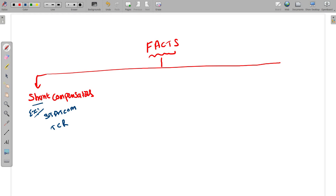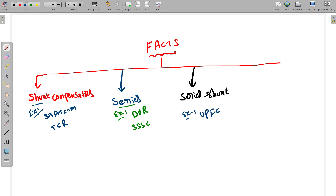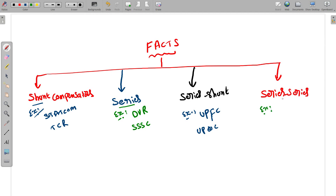The second category is series compensators — examples include the dynamic voltage restorer and the static synchronous series compensator. These devices are connected in series with the transmission line. The third category is series-shunt compensators, such as the UPFC (unified power flow controller) or UPQC (unified power quality controller), connected using both series and shunt configurations. The fourth category is series-series compensators, exemplified by the IPFC (interline power flow controller), connected between two lines in series.